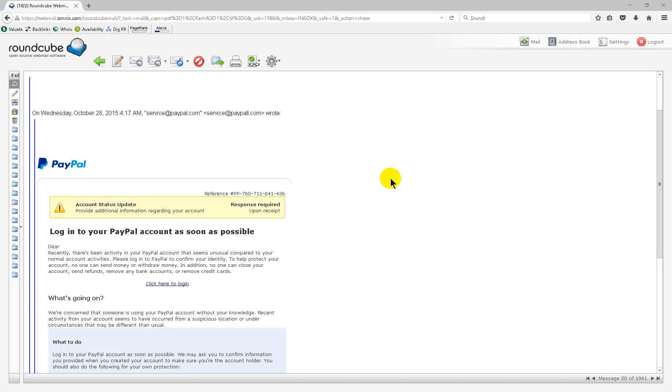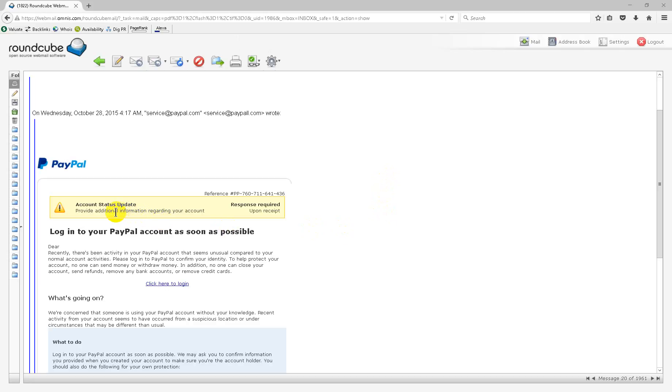This is a phishing email that I asked someone to forward to me. We recognized it as being a phishing email pretty quickly because of this line here: log into your PayPal as soon as possible. Scare tactic. Typical phishing tactic.